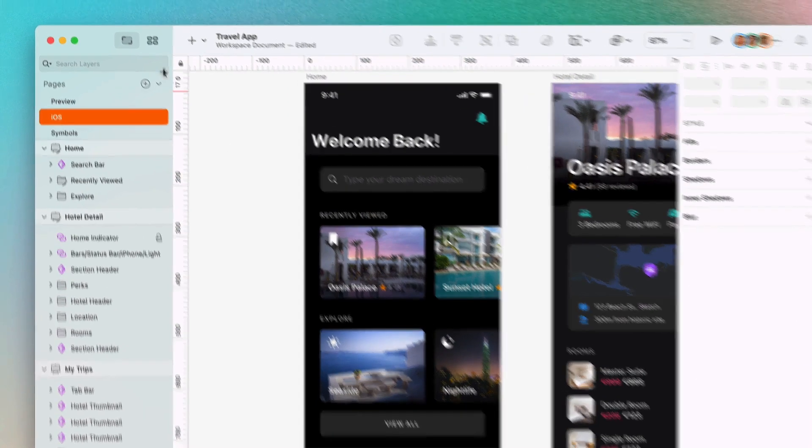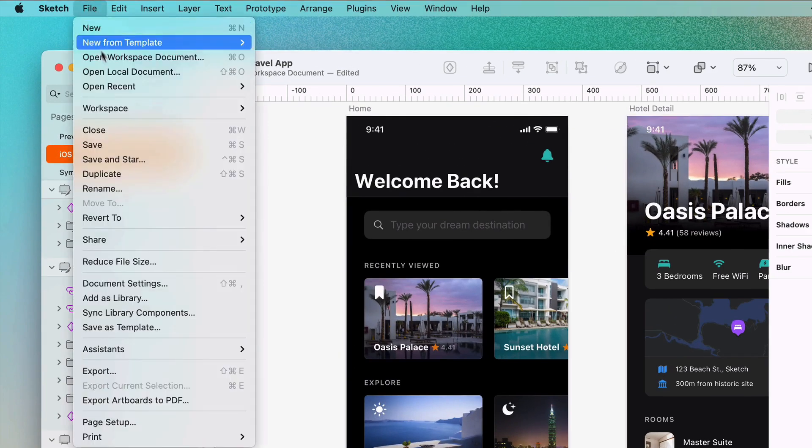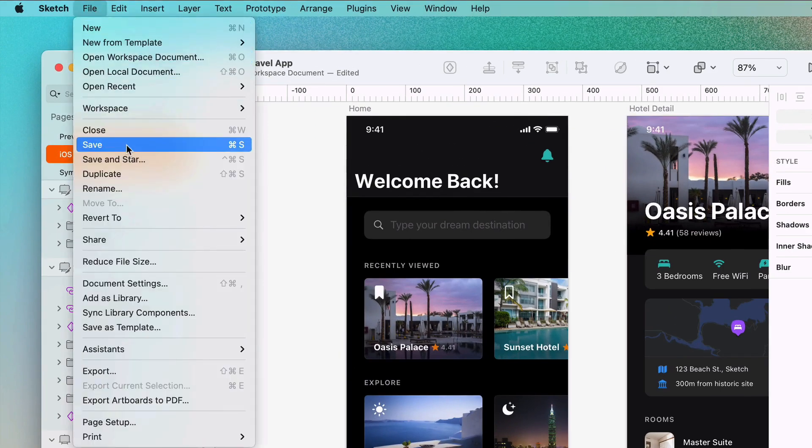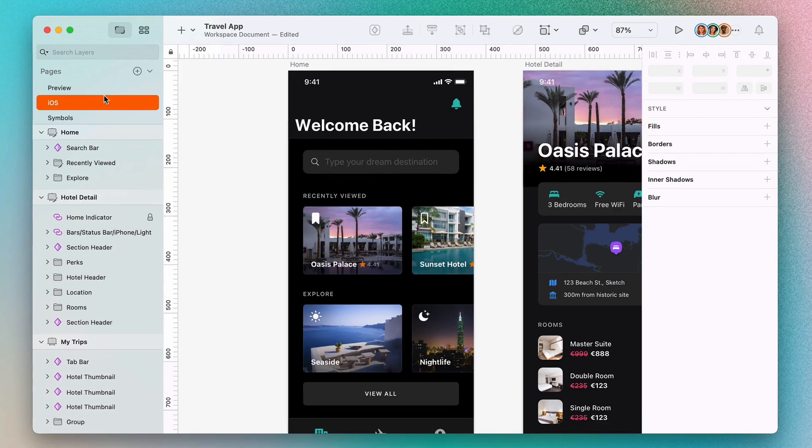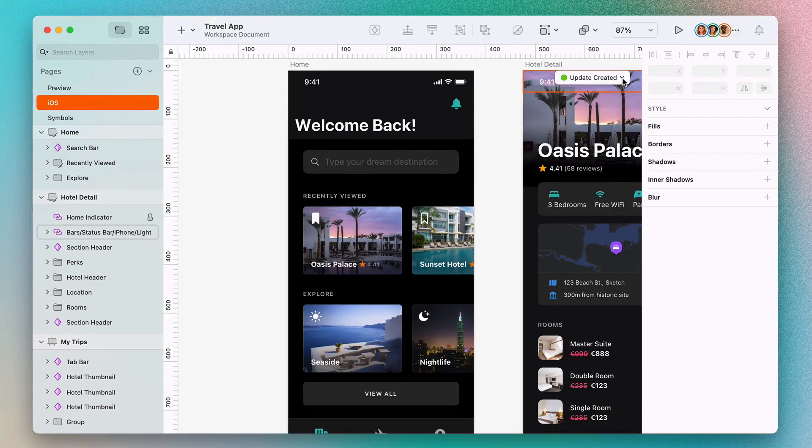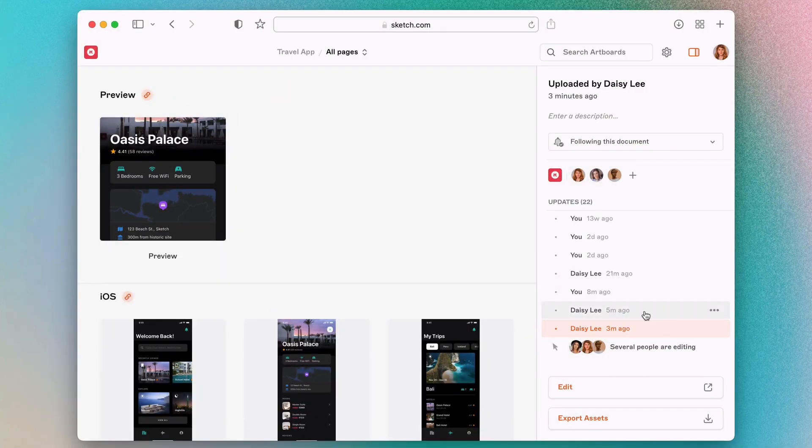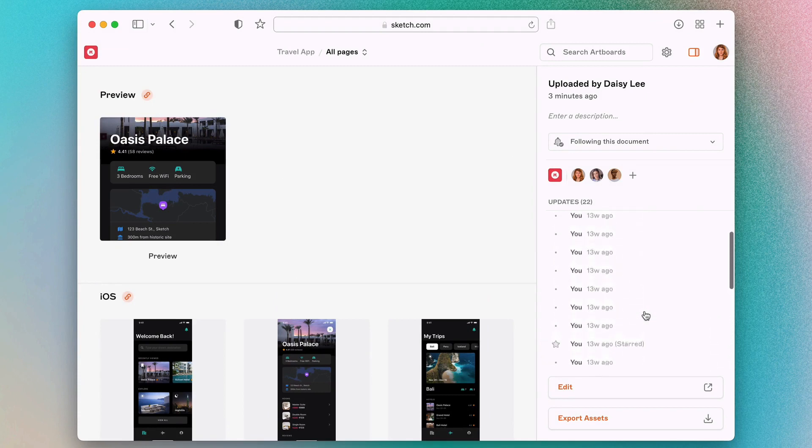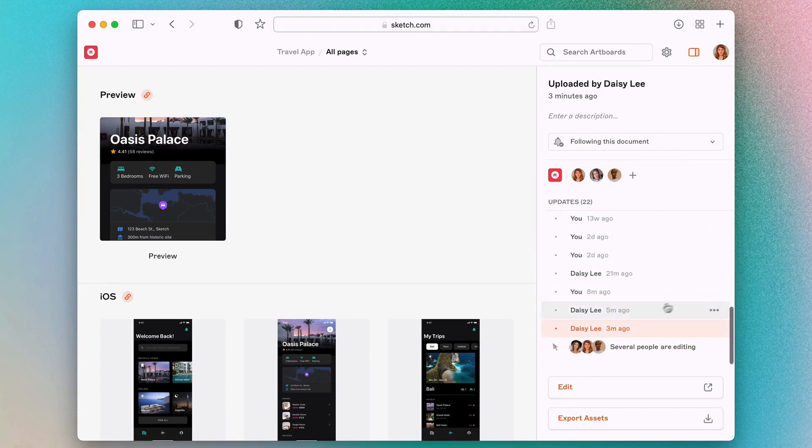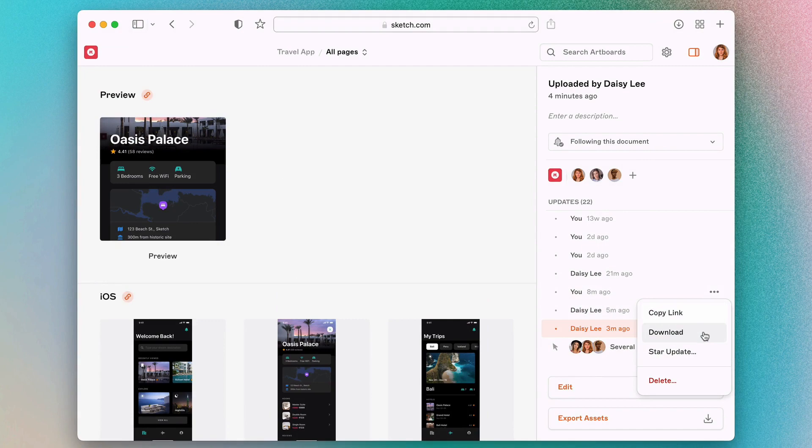Once you're happy with your changes, just hit save. This will create a new update in your workspace. An update is effectively a snapshot of your document at that specific moment in time, with everyone's edits included. All of these updates appear in your workspace in a browsable version history, making it easy to revisit a previous version and download it if you need to.